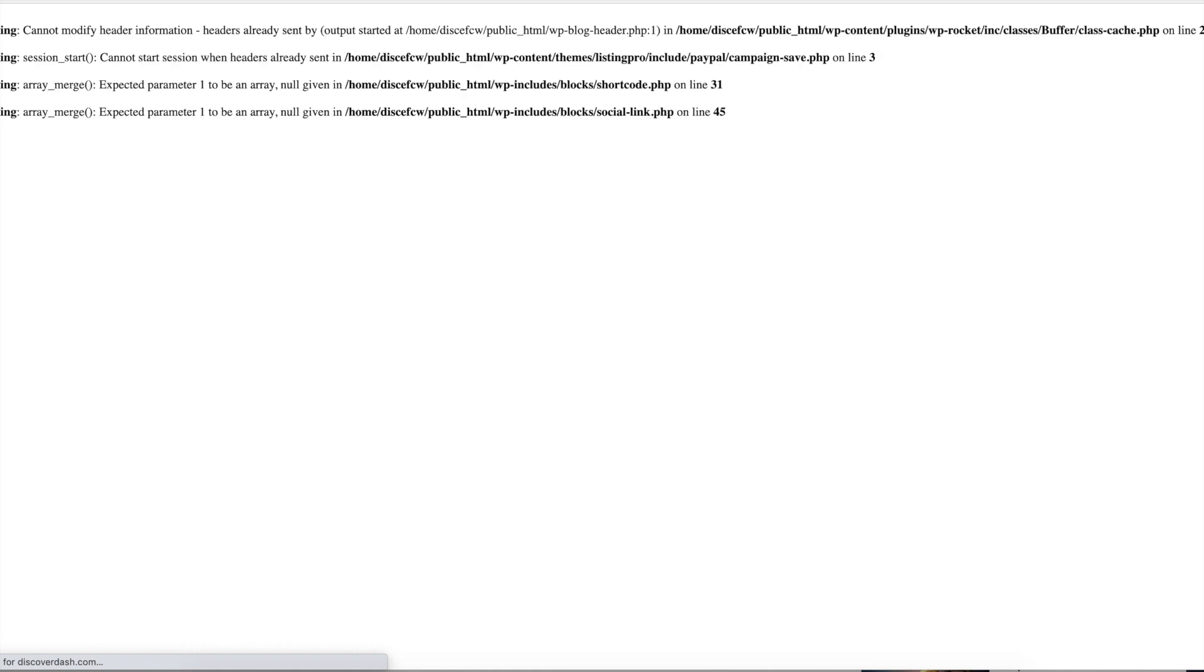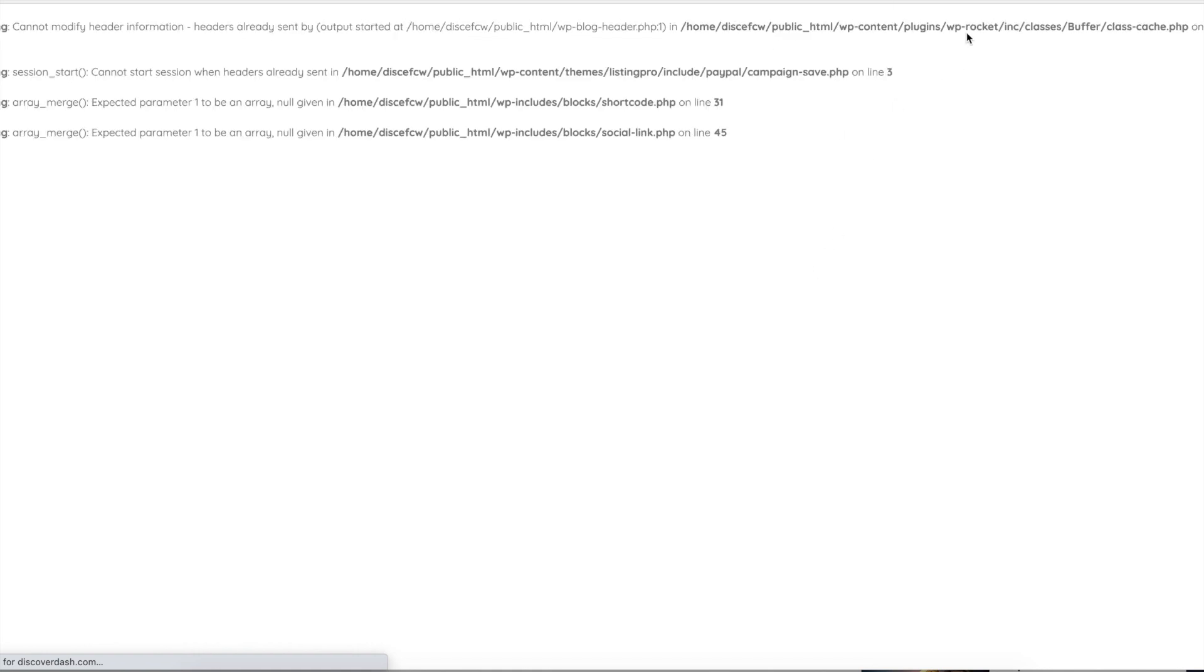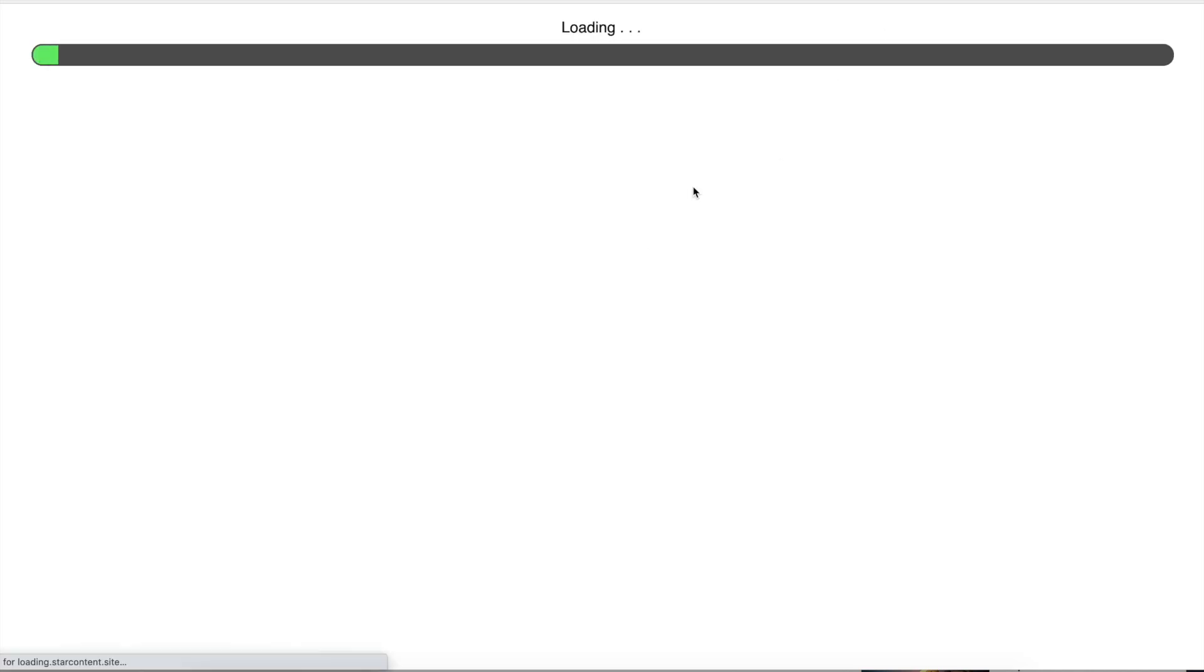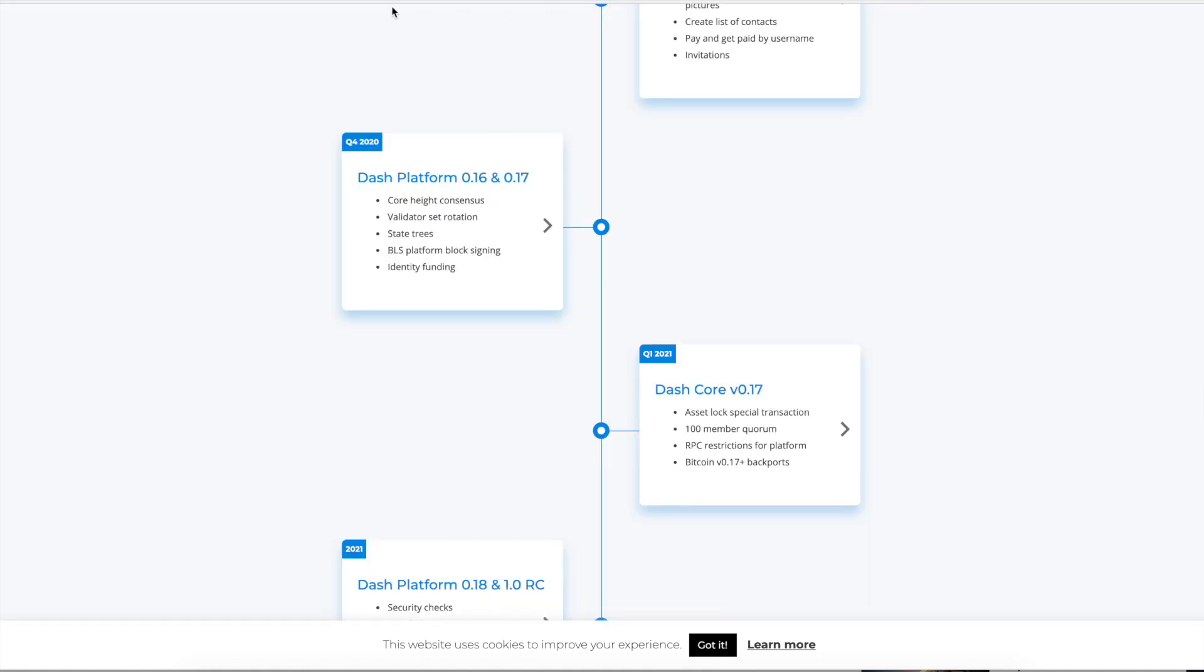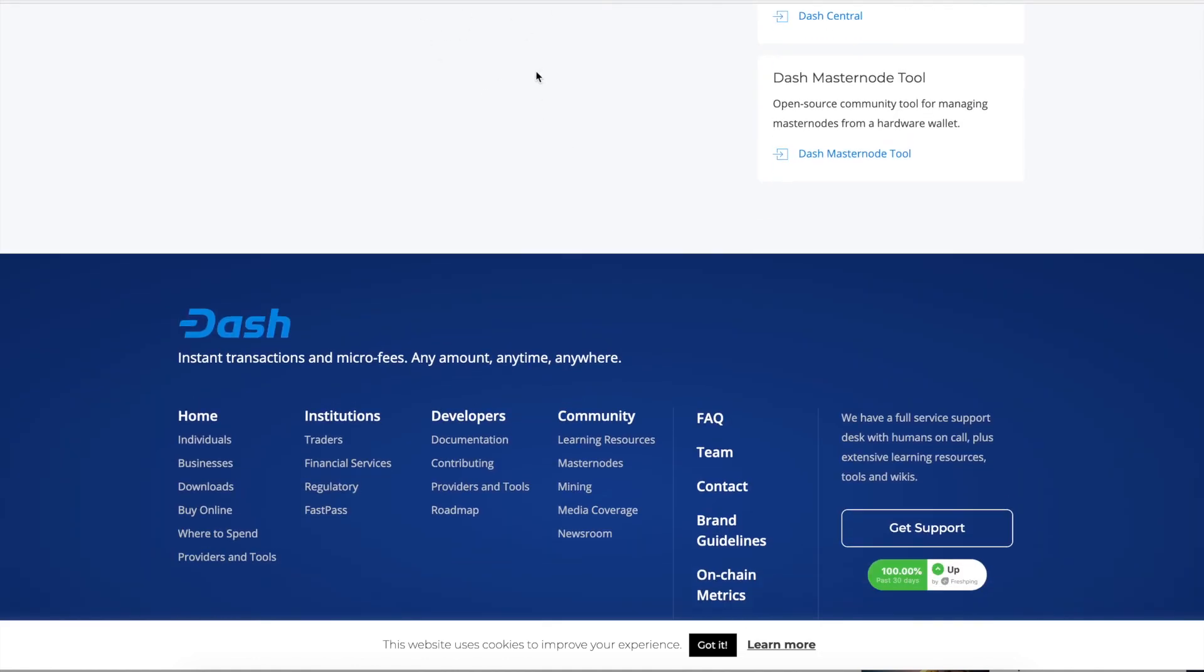Oh, Gainesville coins. You can actually buy some gold and silvers with some Dash. Didn't know that. Wow. Small world, right? So yeah, you can see what the other things are by going to this link, checking it out. It's loading forever. Anyways, you guys can research more about it. This is just an introductory video.